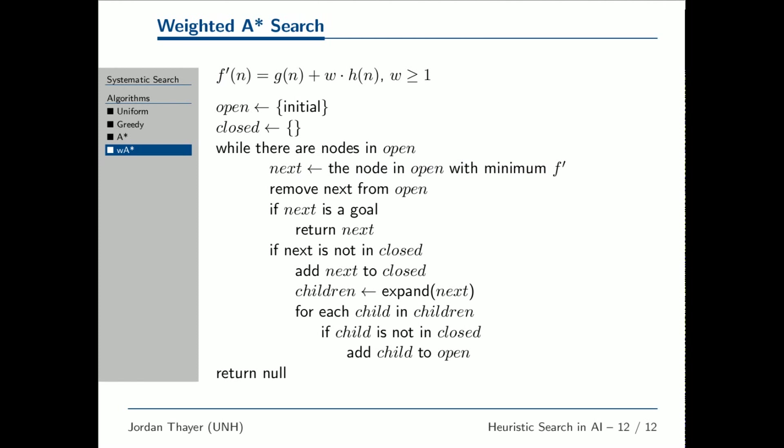Weighted A star is very similar to A star. As before, the difference is in search order. Weighted A star selects nodes using a modified version of F, in which H is scaled up by some factor W, where W is at least 1. As the value of W increases, weighted A star behaves more like greedy best-first search. In the following visualization, W is 1.5.